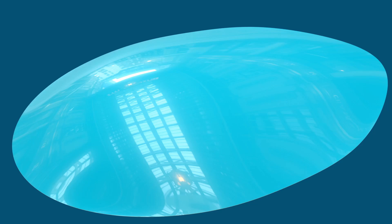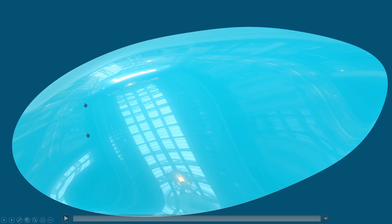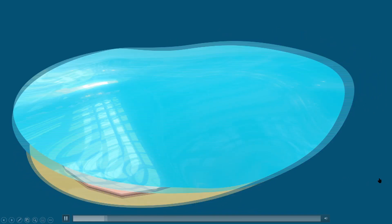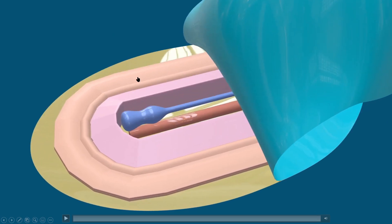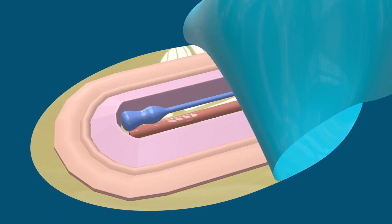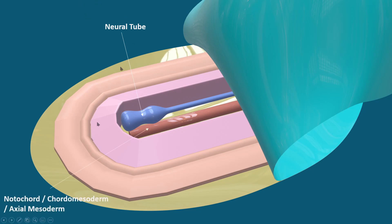As we have discussed previously in the lecture of somitogenesis and changes in the intraembryonic mesoderm, if we peel off this ectodermal layer of the embryo the intraembryonic mesoderm will be revealed. This intraembryonic mesoderm is not a single homogeneous undifferentiated layer; instead it consists of different parts. Here is the neural tube and notochord.